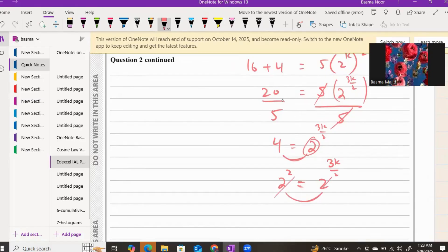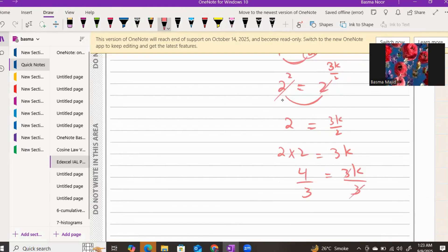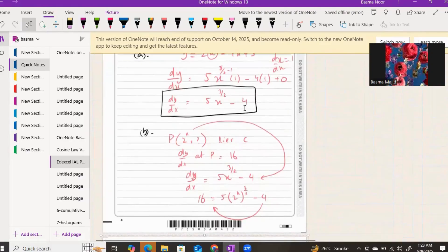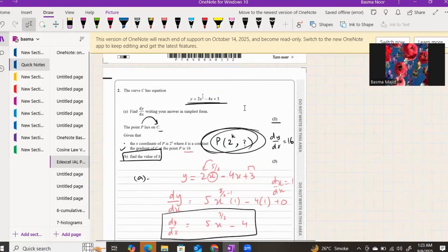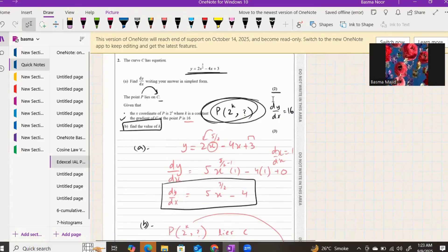Multiplying both sides by 2 gives 4 equals 3k, and dividing both sides by 3 gives k equals 4 over 3. That's the value of k. Part b was for 3 marks and part a was for 2 marks, giving a complete 5 marks for question two.